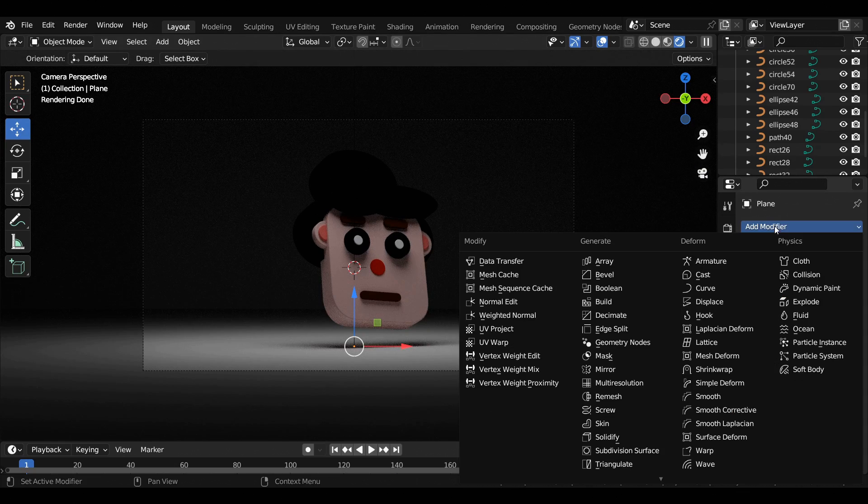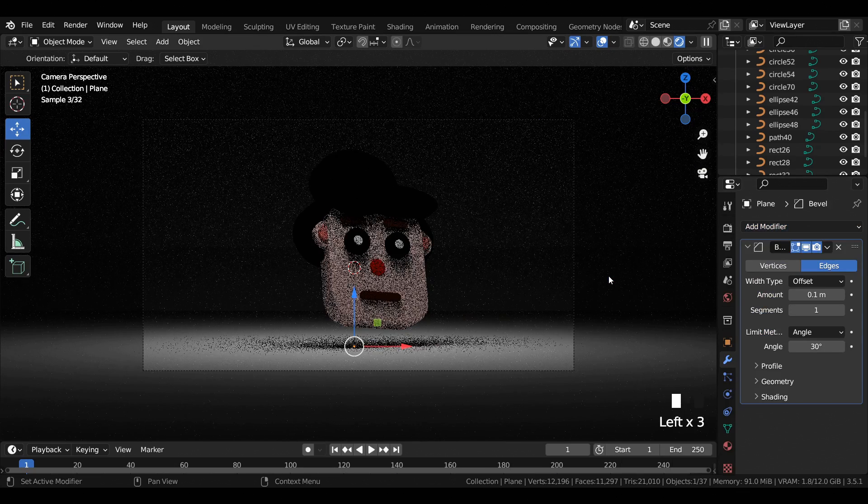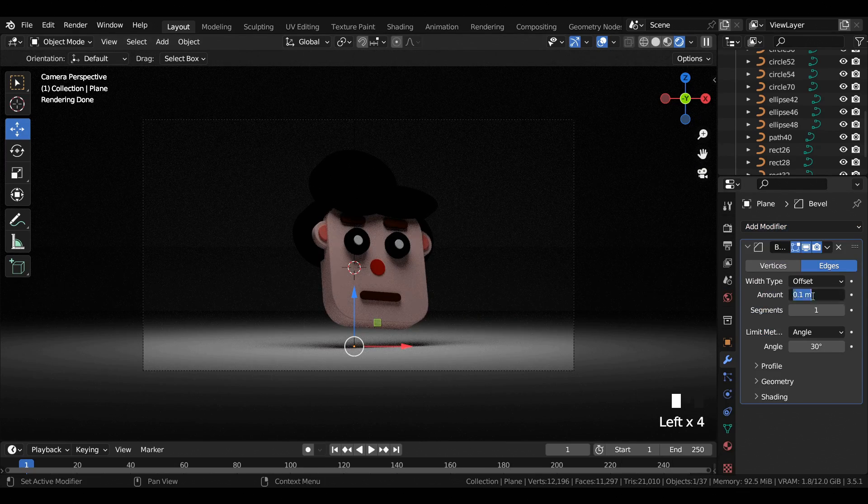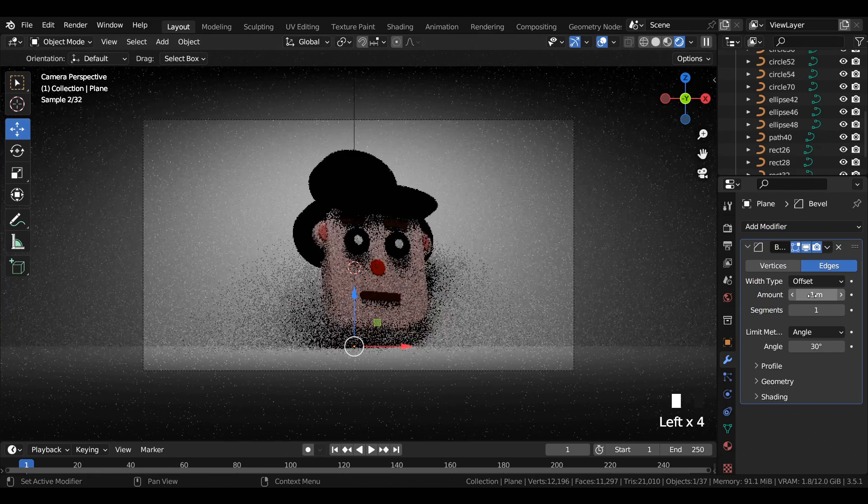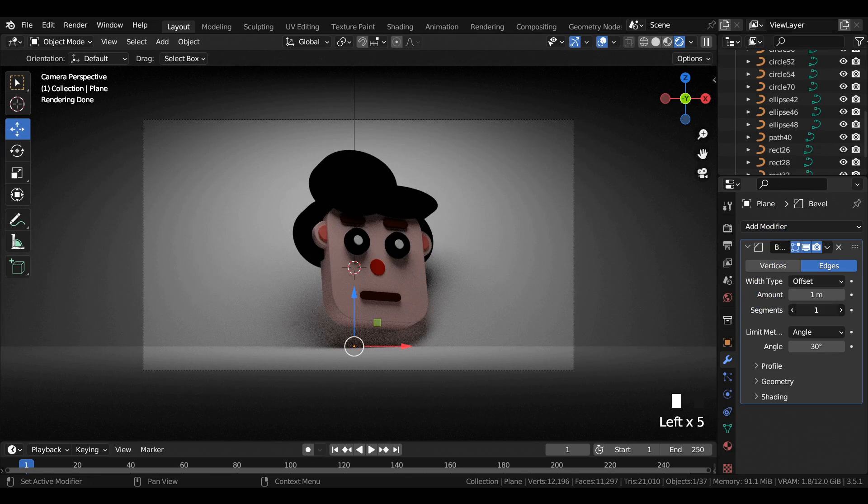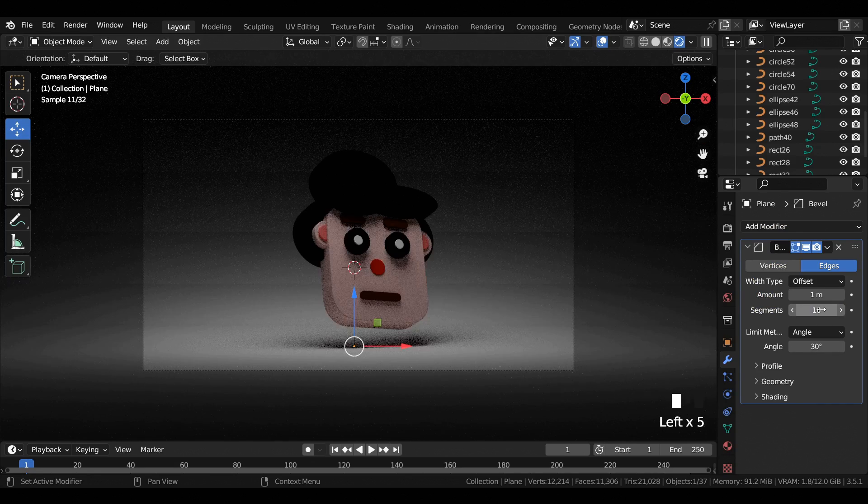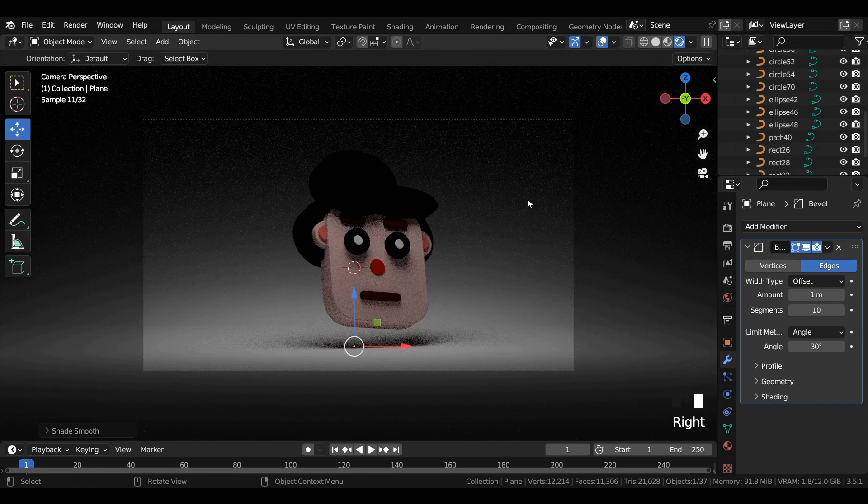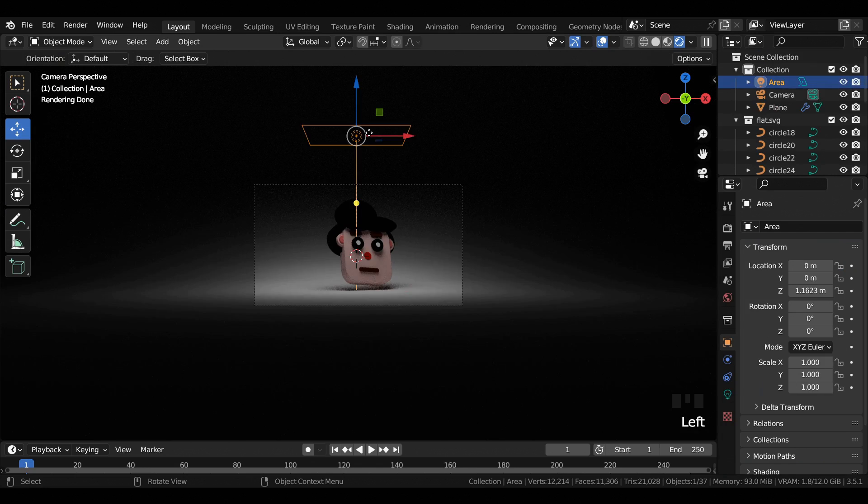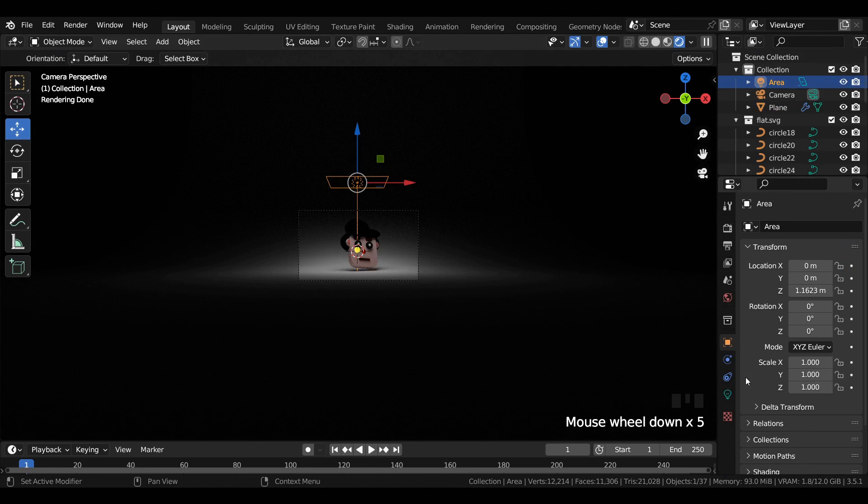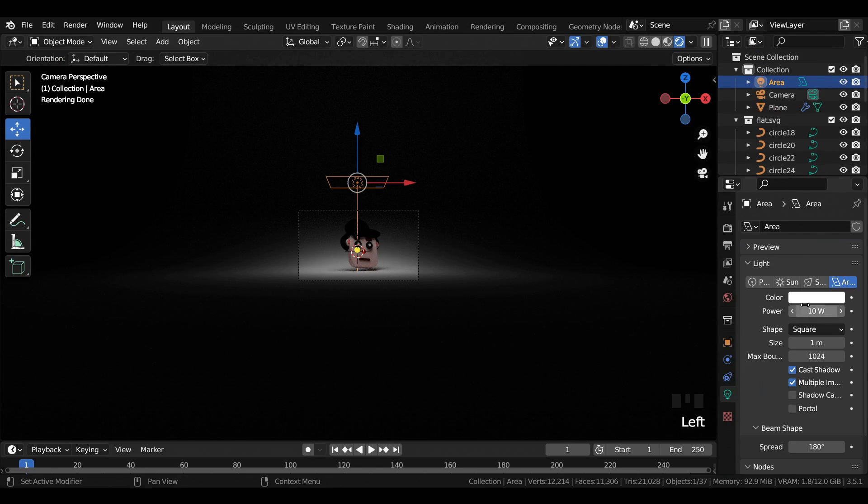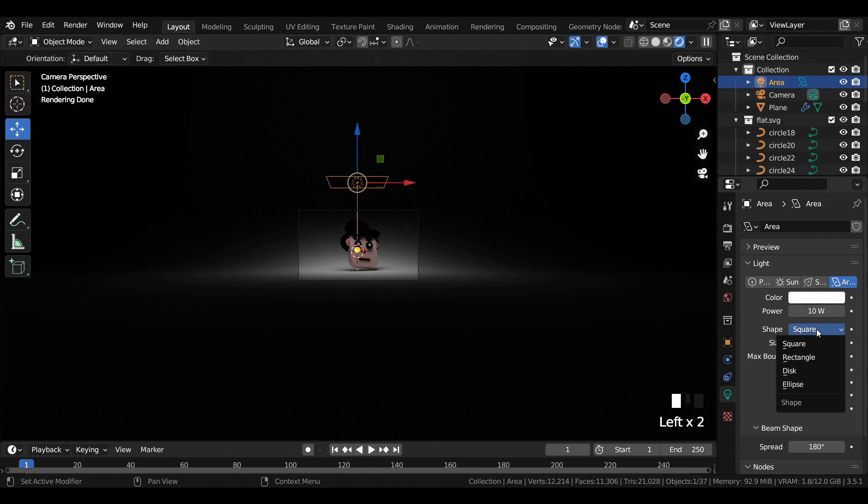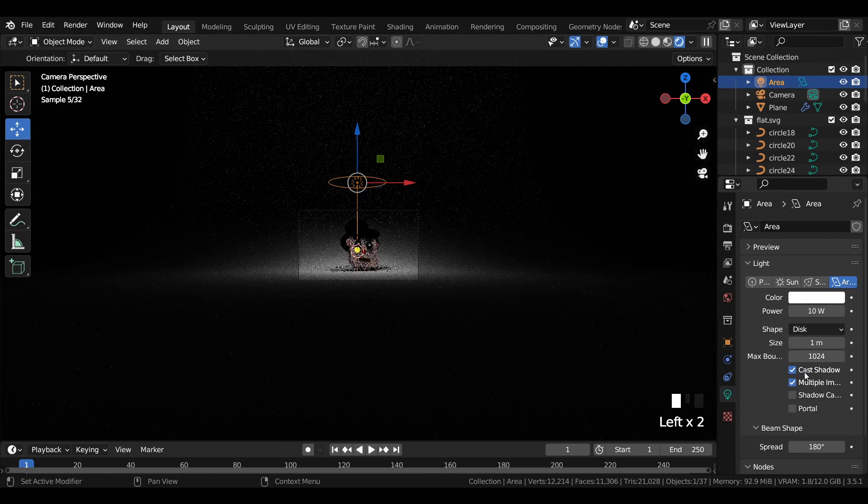Then add a Bevel modifier to the plane with amount set to 1 and segments to 10. Apply shade smooth, select the area light, and change its shape from square to disk.